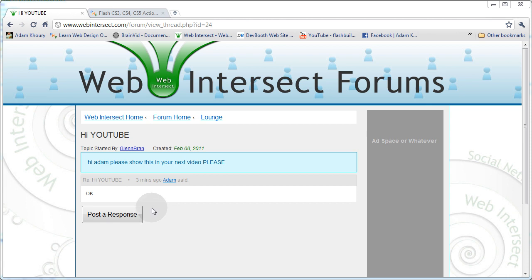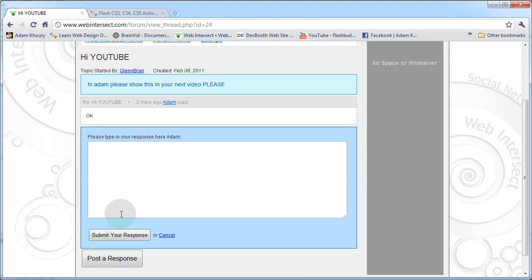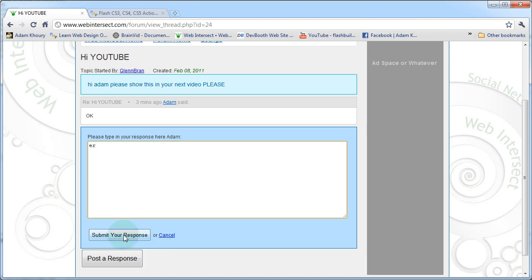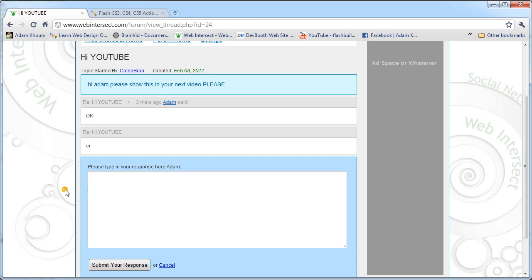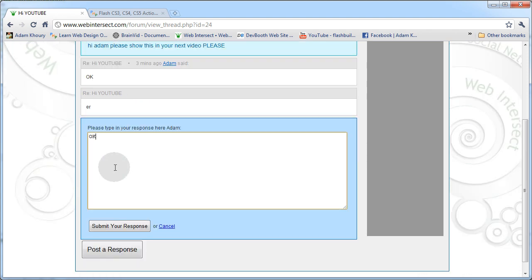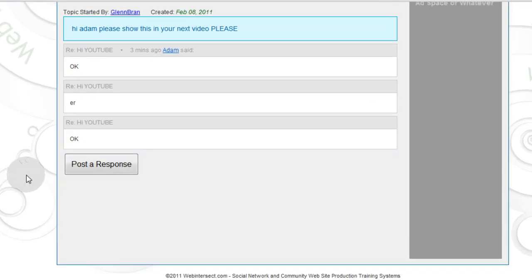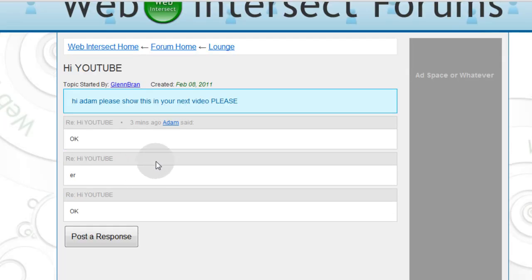Past that, we have the jQuery functionality that makes a box appear — the reply form. When we click the button, that box opens. It's simply a div with a form inside it. If I forget to type something and press submit, it shows a big red 'please type something' message. And when I submit, there's a little loader animation that appears to let people know something is happening.